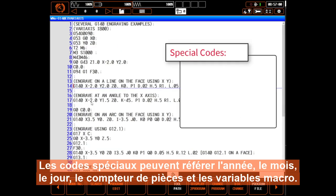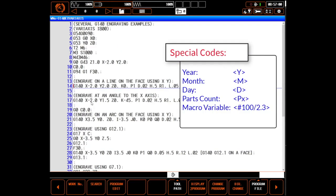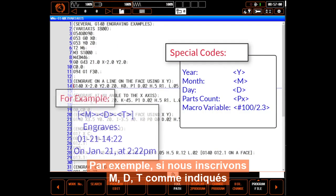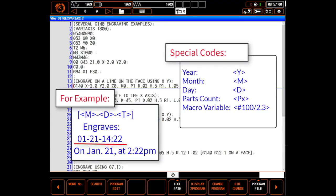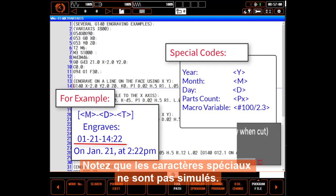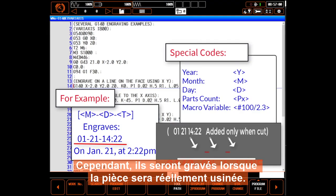Special codes can reference year, month, day, the parts counter, and macro variables. For example, if we enter M, D, T as shown, the current month, day, and time will be engraved. Note that special characters are not simulated, however they will be engraved when the part is actually cut.